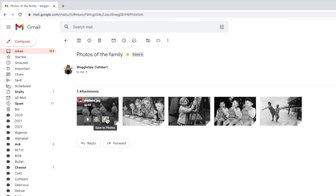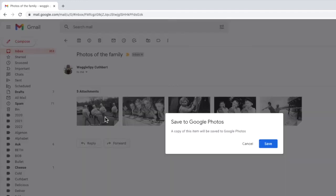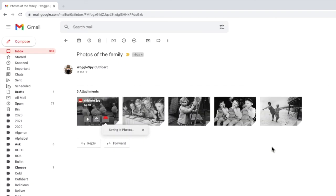If I click on the attachment Gmail asks you to confirm that you want to save the photograph to Google Photos. Click the large blue save button to do this. Gmail will then immediately save the image to Google Photos and confirms that it has been successfully added.